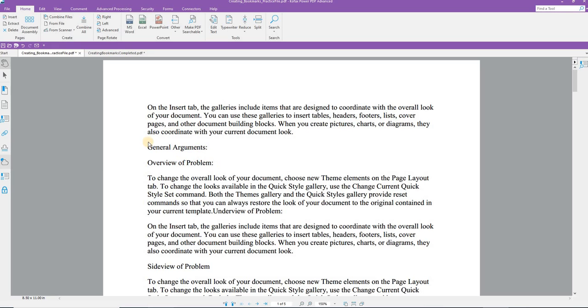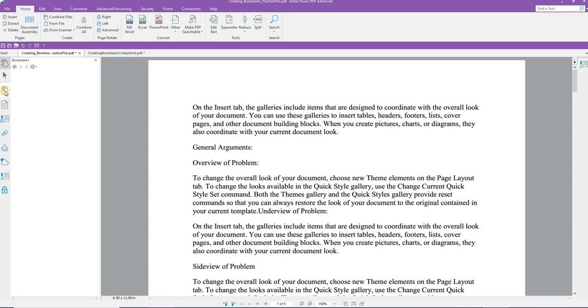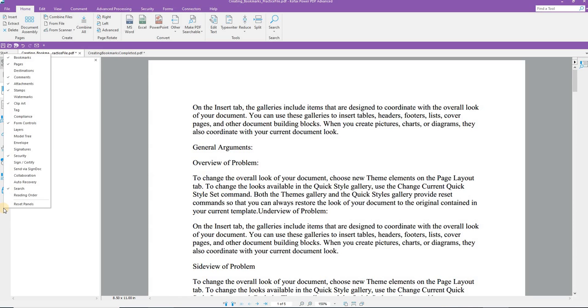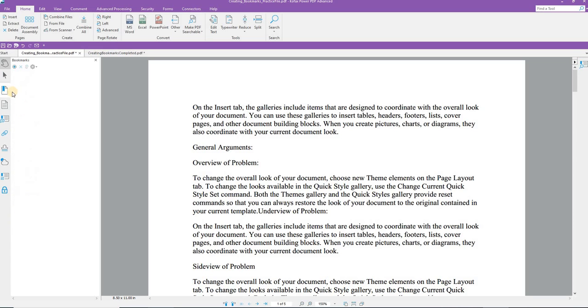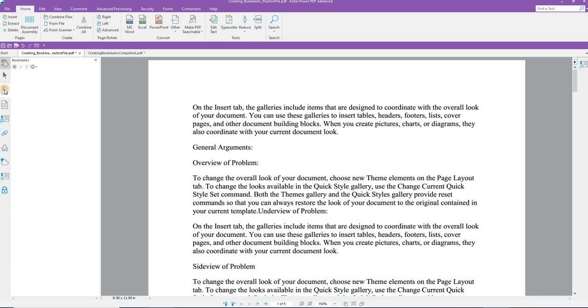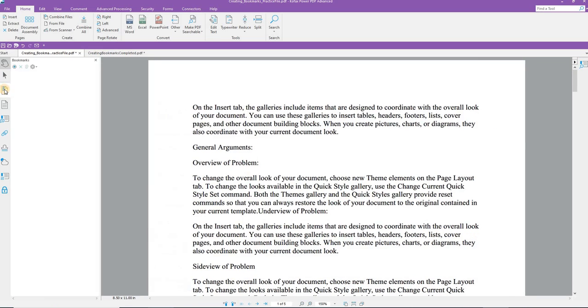To create the bookmarks, on the left-hand side, select and click the Bookmarks panel. Here we have it. If you do not see the Bookmark panel, you can come down below the icons that are here and right-click. When you do, please note that you can turn off or on the panels that will appear on the left side. So again, I've selected the Bookmarks panel.